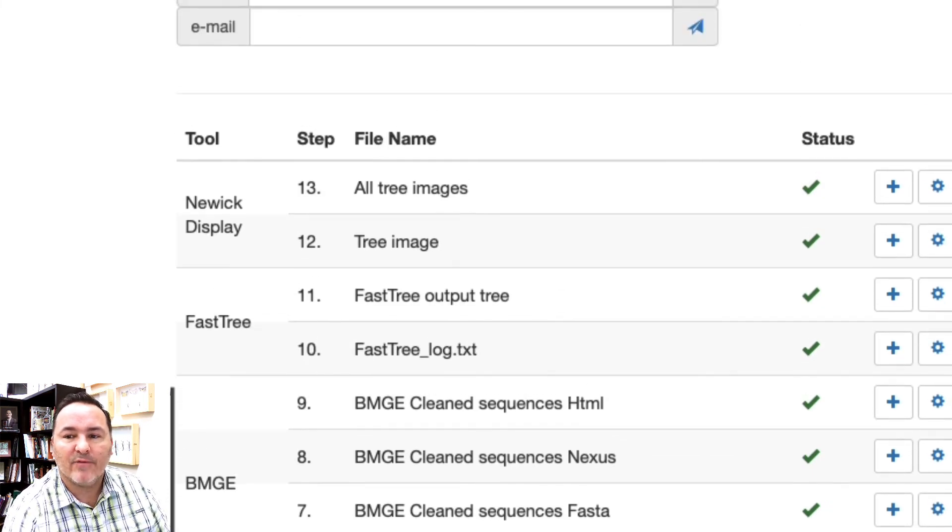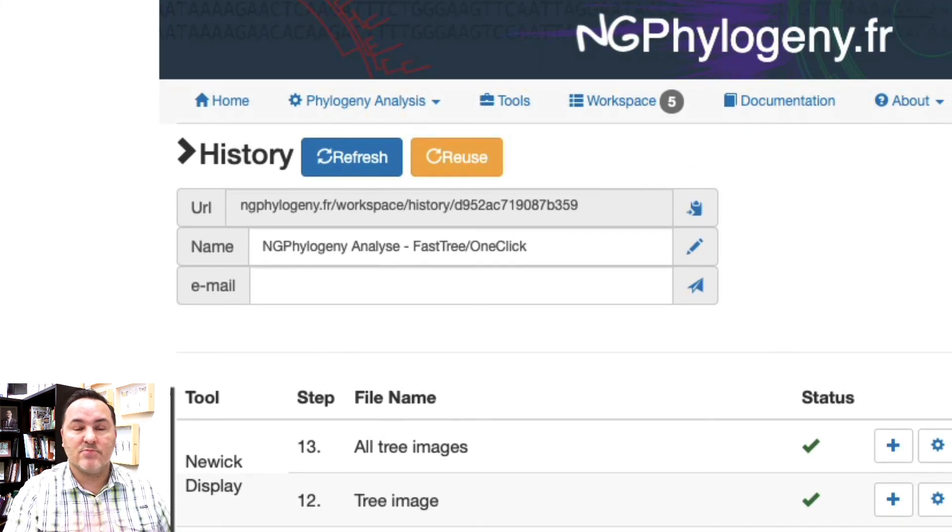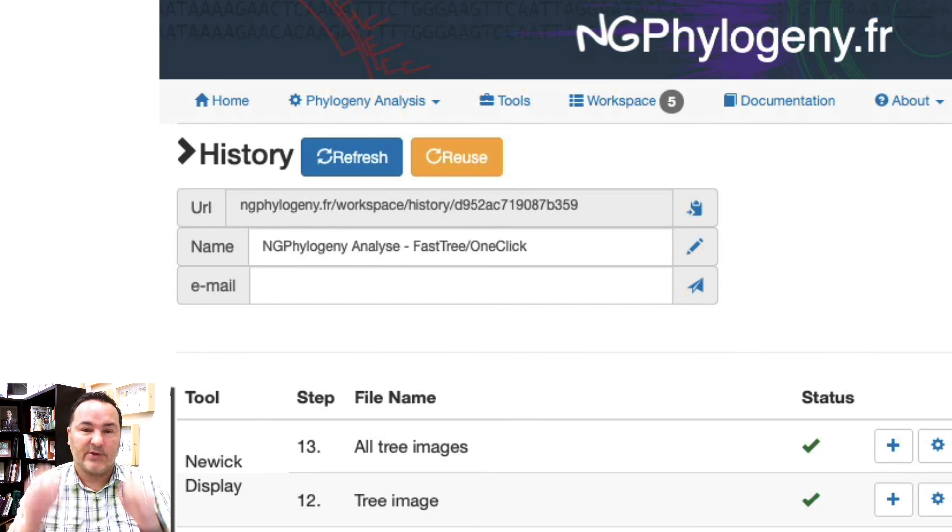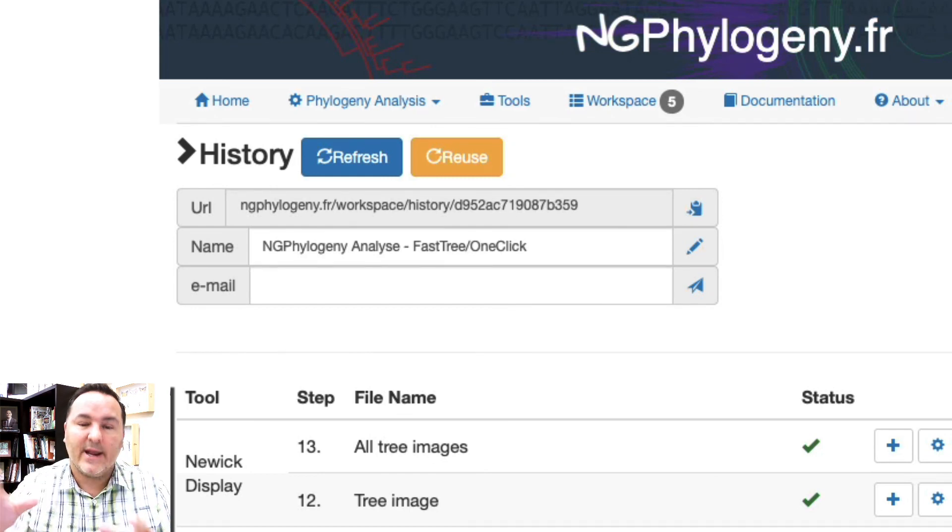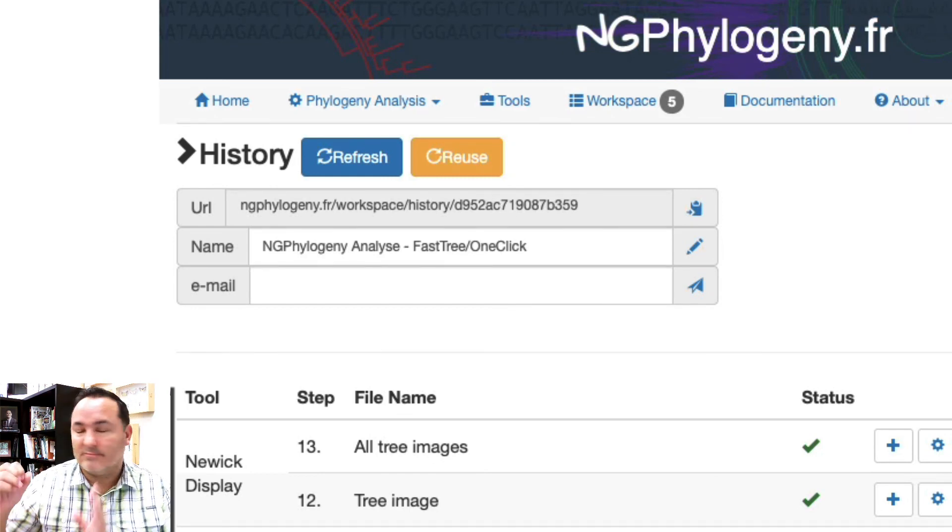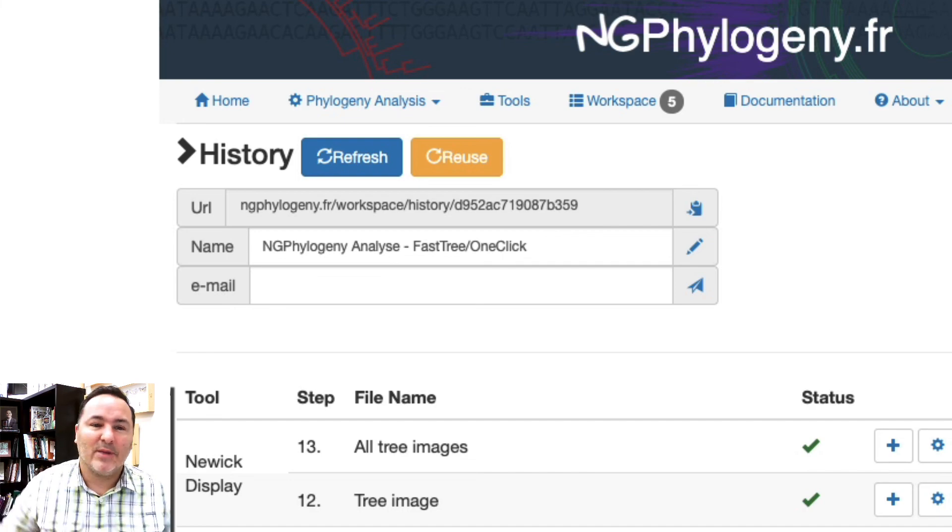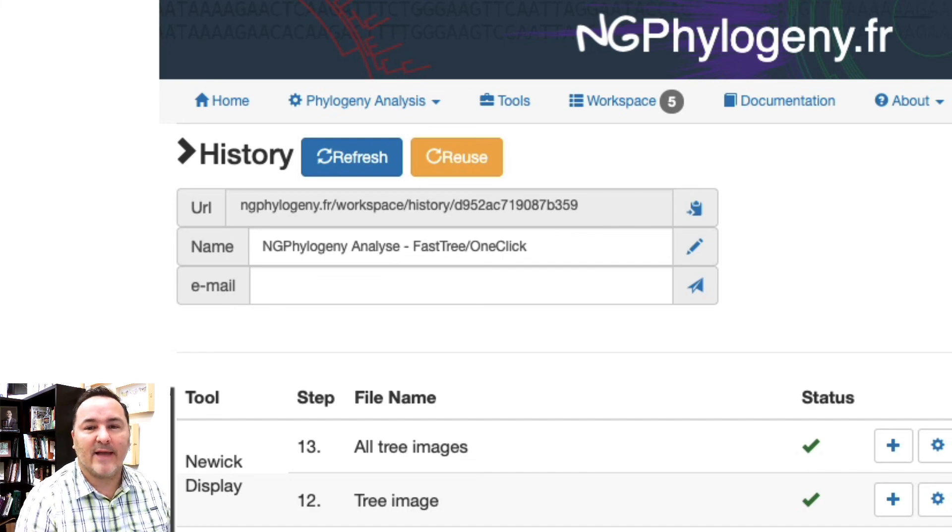So really powerful website. The nice thing too is that you could do multiple analyses. You could get one analysis running and then go start another browser, start another analysis, and you could do a bunch of different kinds of analyses.